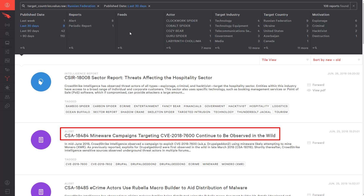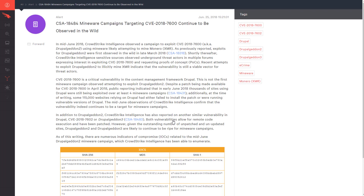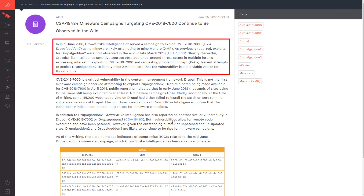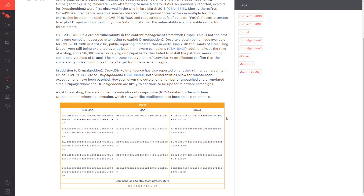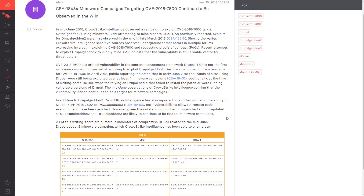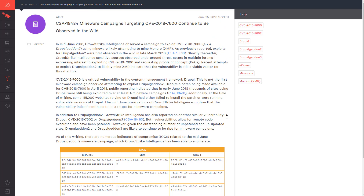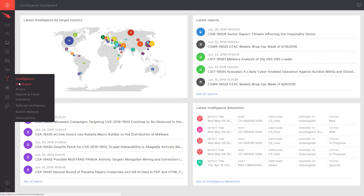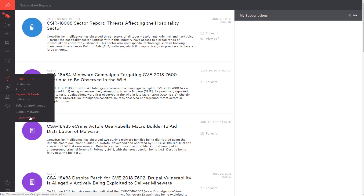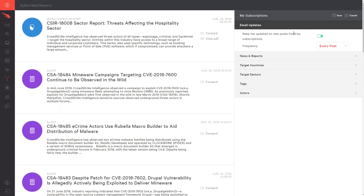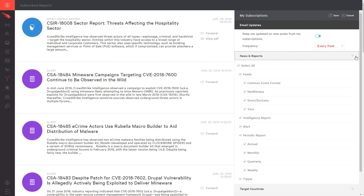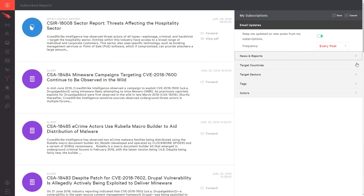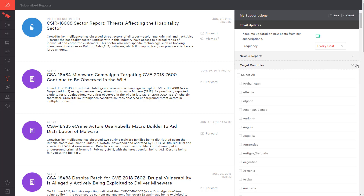Alert CSA 18484 is related to mindware and details what vulnerability is being targeted, the date that the attack was first seen, and a number of indicators of compromise, including file hashes and the IP address of a command and control server. From the main Intel app, you can also choose to customize your subscriptions to prioritize other specific alerts. You can choose to receive an email notification with alerts based on things like target country, target sector, or bad actors. This helps ensure that you receive a notification for alerts that you have deemed to be a high priority to your organization.